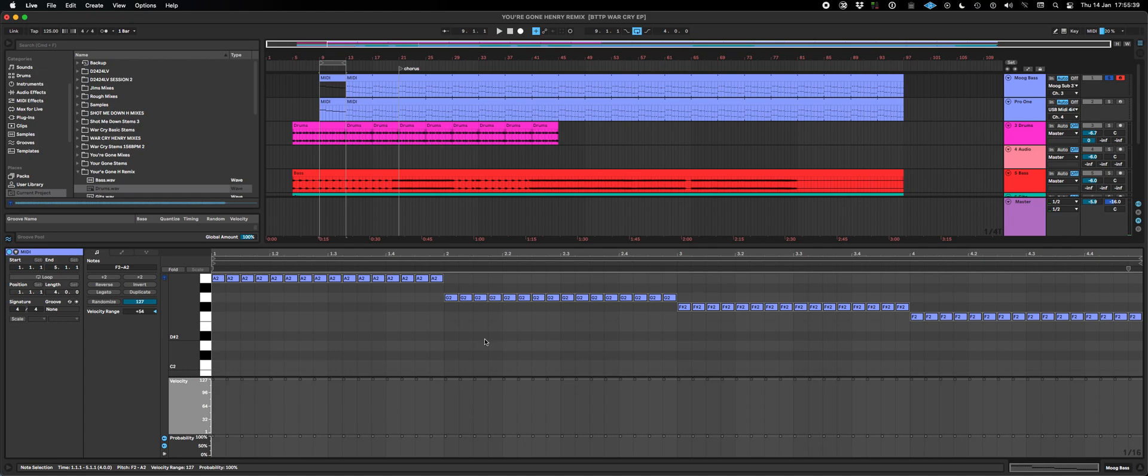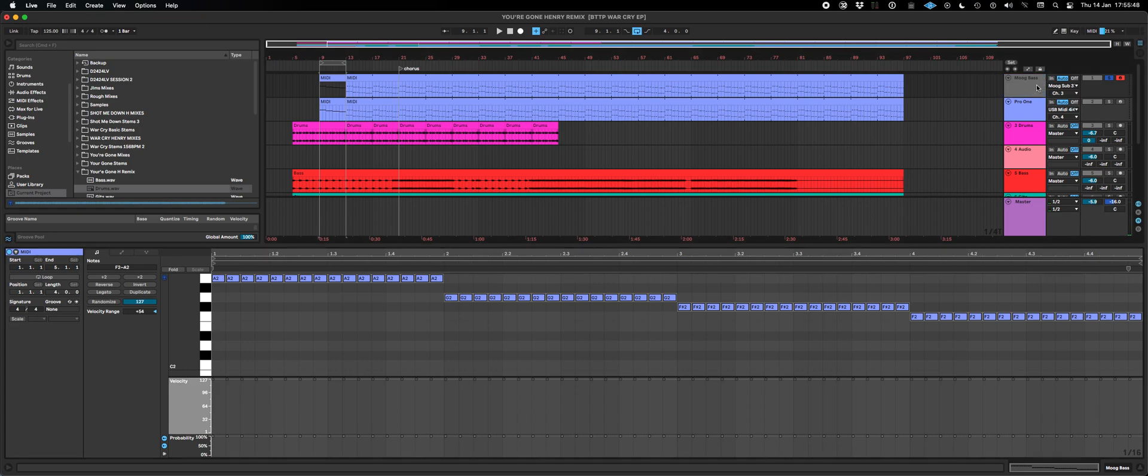Looking at Ableton Live 11 today, and I thought I'd show you guys something I was playing around with. I've got this baseline running on my Moog Sub 37.